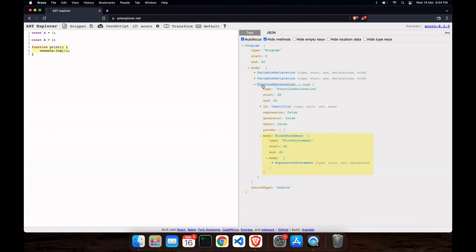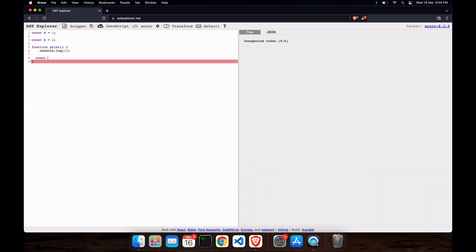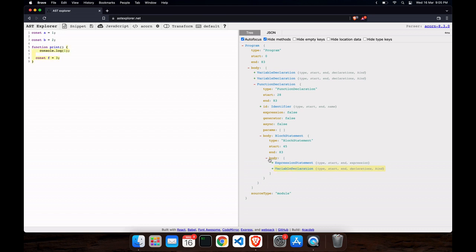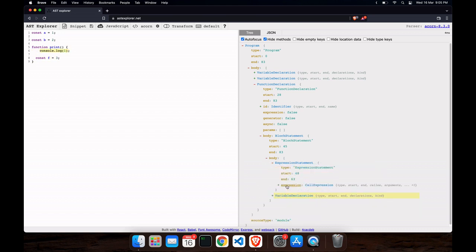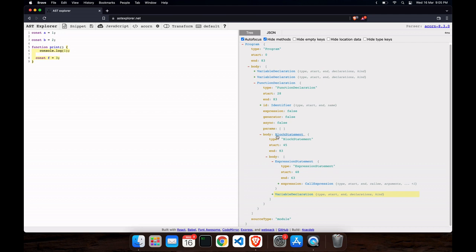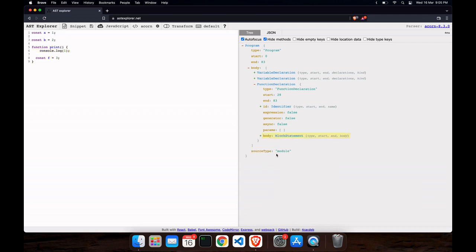Inside the function, it is also considered like a program. You can see details like whether it's an async function. It has a body, and the body contains a block of code — you can see the highlighted part on the left side. Inside that block we have an expression statement. Inside the body we also have variable declarations and expressions, which are simply calling something — a call expression.